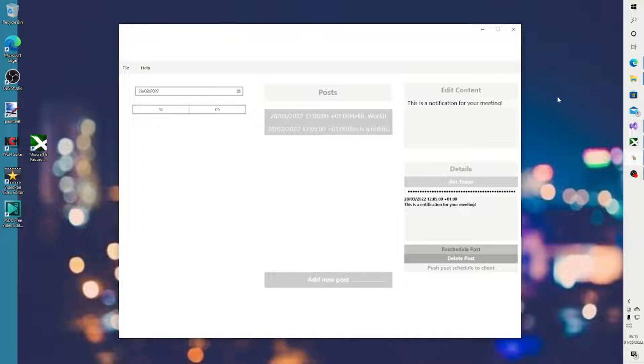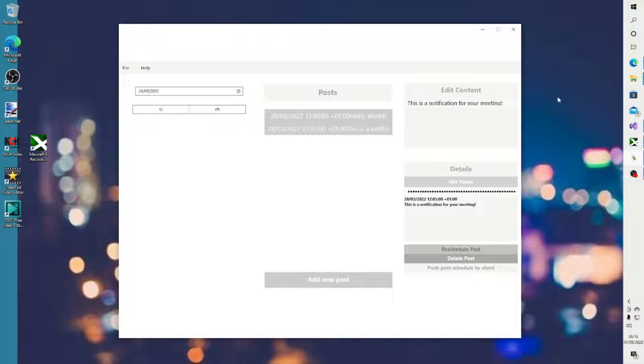In this video, I want to show you how you can deploy your application with a view to release it on the Microsoft Store. I'm also going to touch upon the option for sideloading, but the Microsoft Store will be the main deployment option in focus.